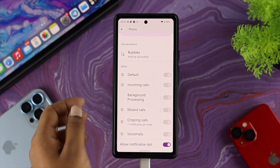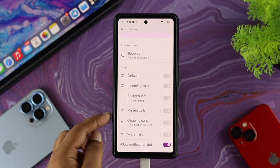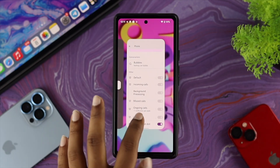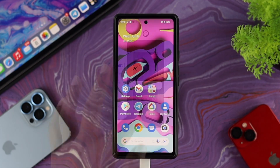Scroll down a little — if you see your missed call notification is turned off, you need to enable it from here to solve your problem.